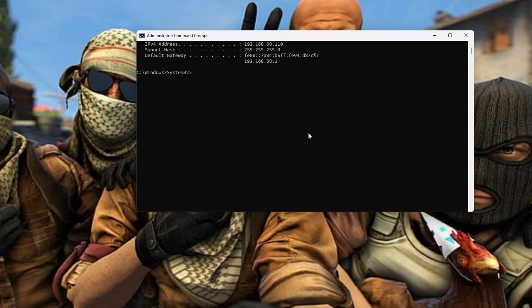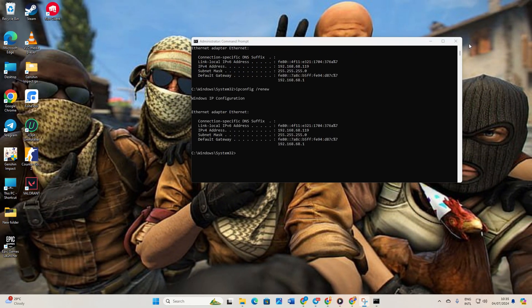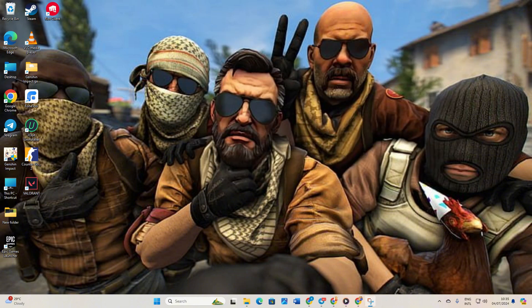Don't worry, I'll include these commands in the video description below. Finally, restart your computer and router. Check if the error persists after the restart.